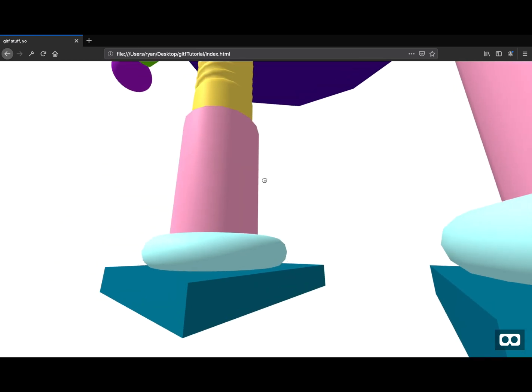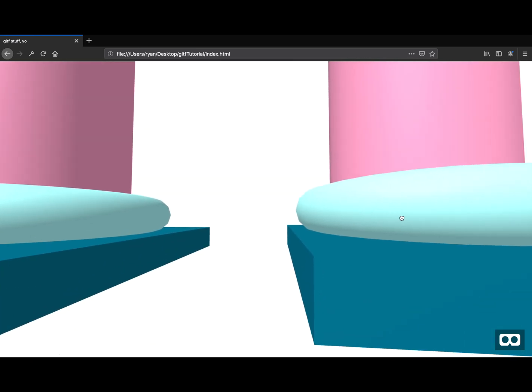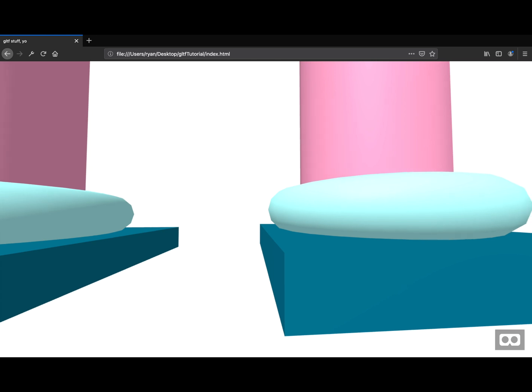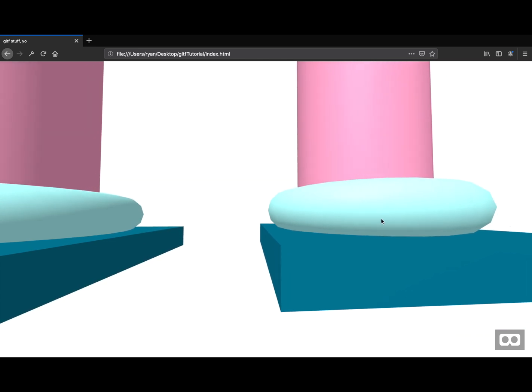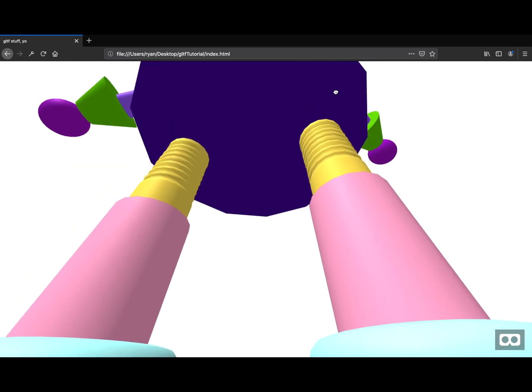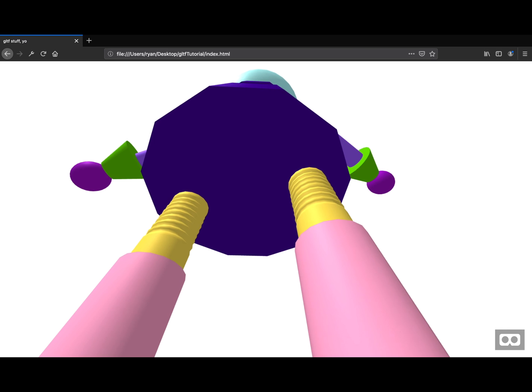A frame also does this thing where if you don't specify otherwise, you can use WASD on the keyboard. And it sort of lets you move around the scene as if you were in a video game.